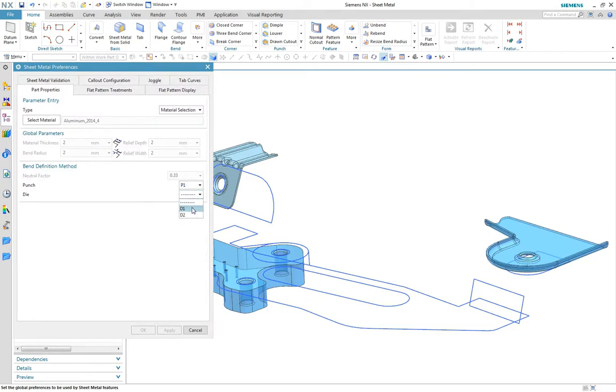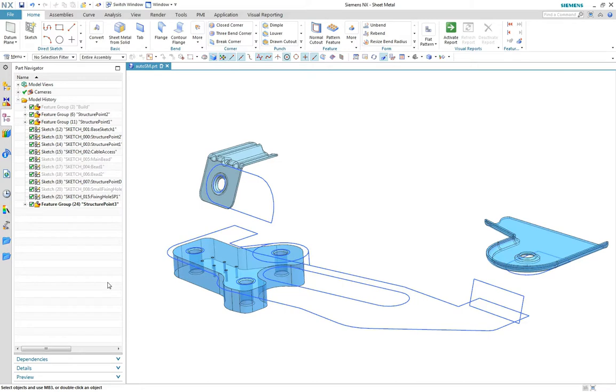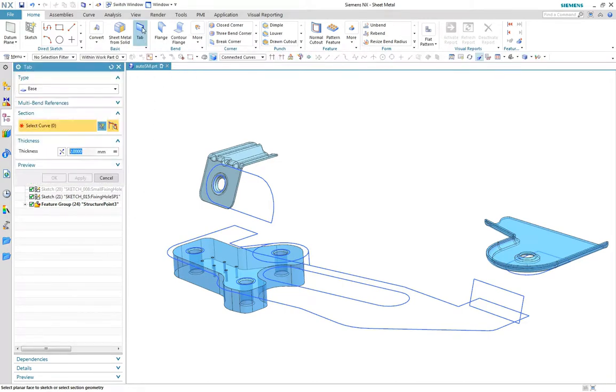Each parameter in the material table can be a constant value or read from a lookup table or formula. This example is using lookup tables that define the bend radius and neutral factors based on the material thickness and bend angle. The punch and die are selected as default setting for the part.